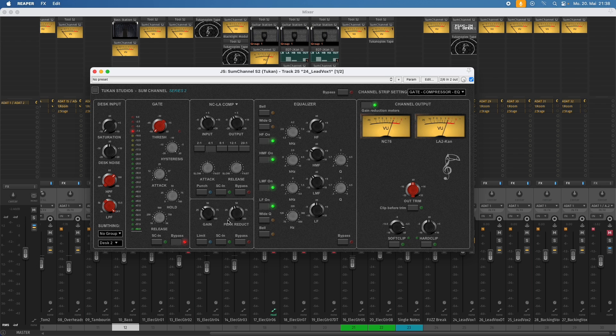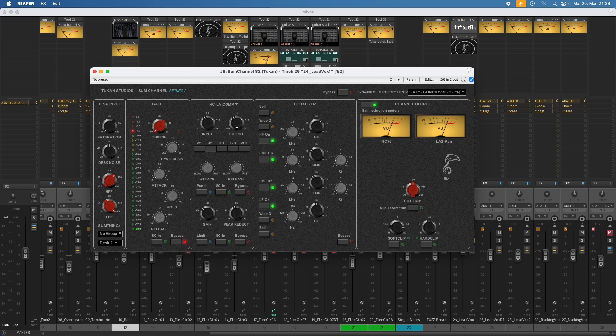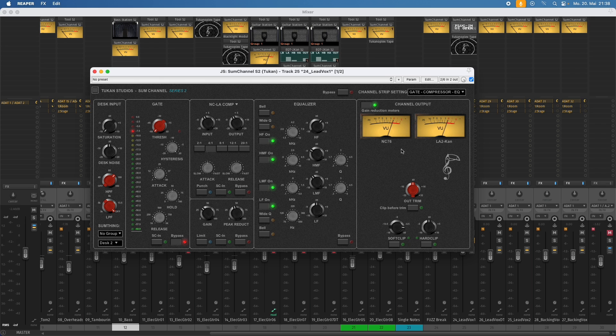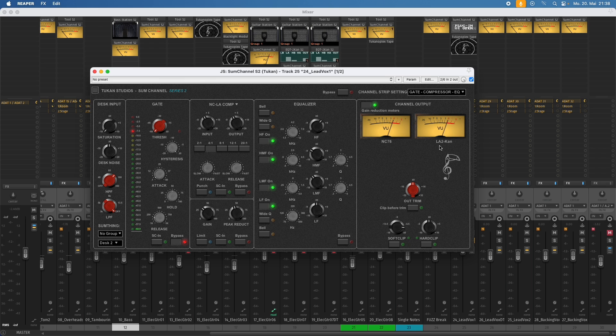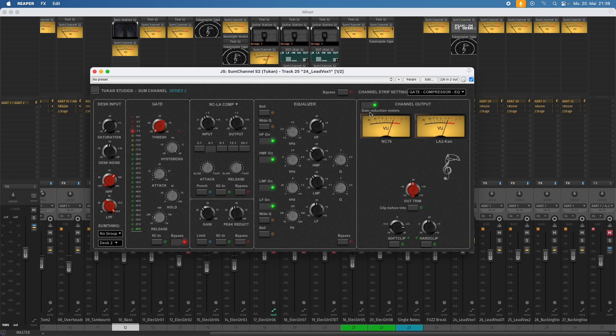And some of you might have recognized that we have no gain reduction metering here in the compressors. And maybe some of you might have recognized that the main meters now show us the gain reduction. So here we see the gain reduction for the NC76. And here we see the gain reduction for the LA2CAN. Let's hear that again. Have you ever been mistreated? And you know how I would feel right now.